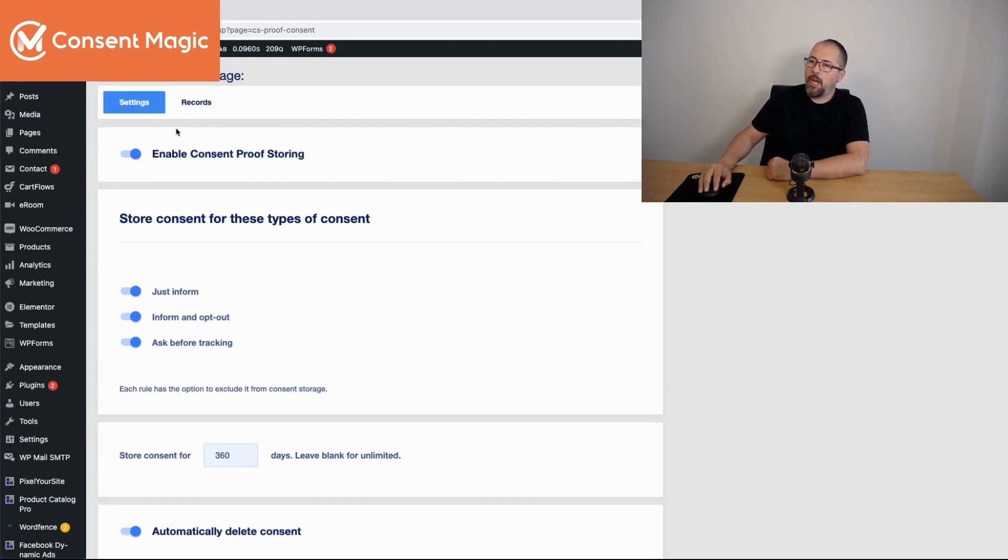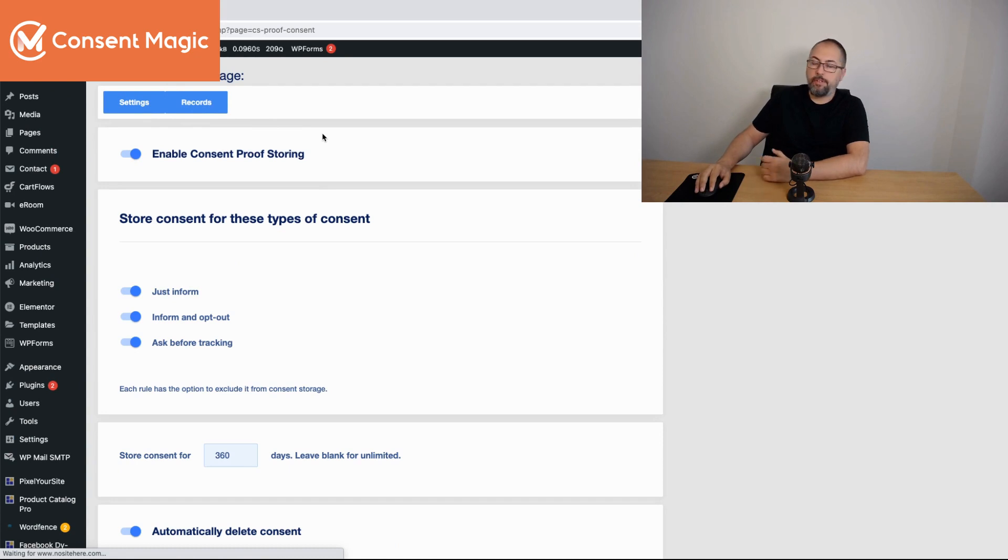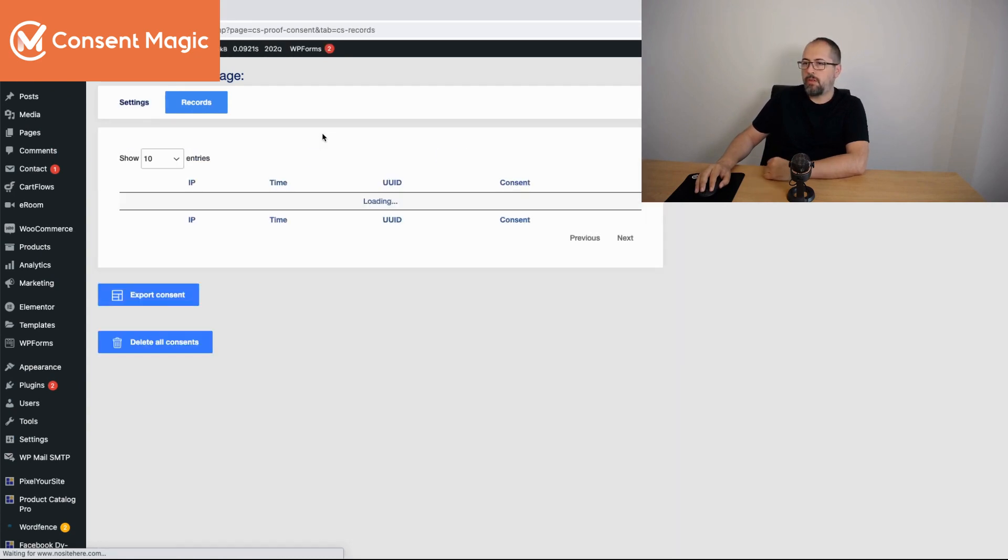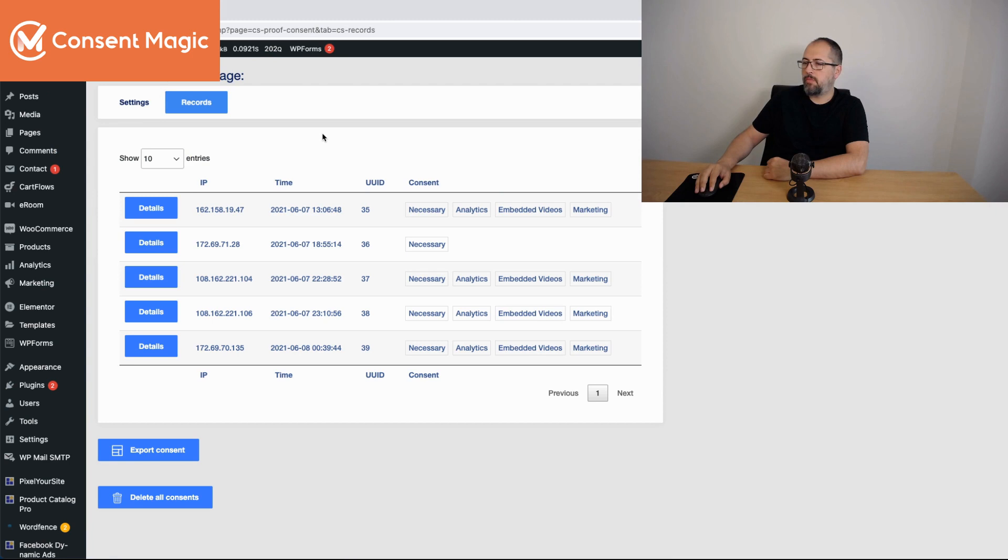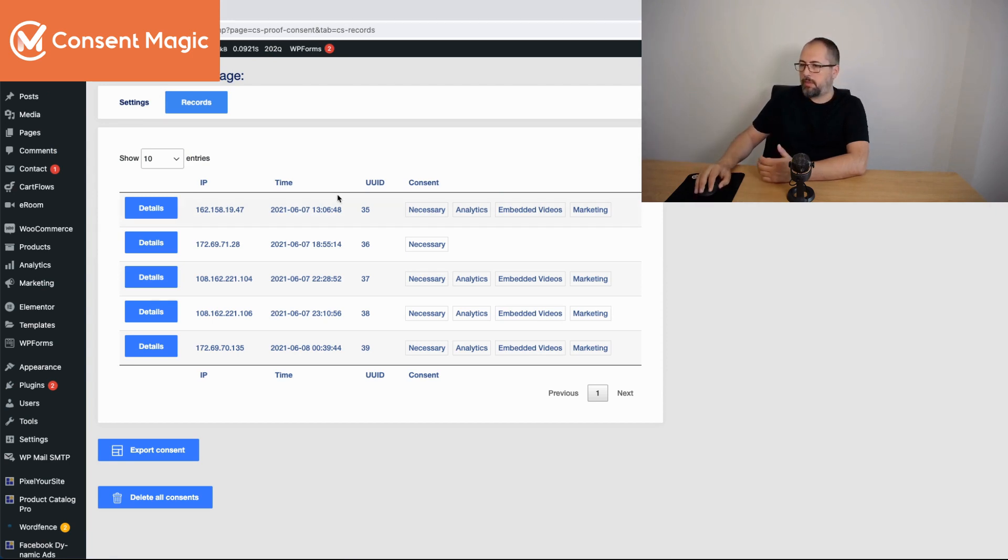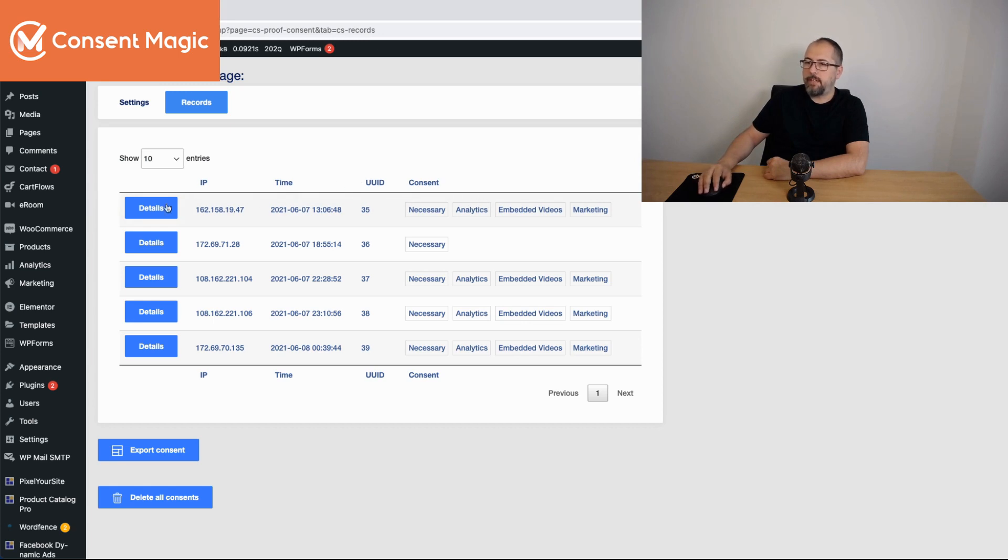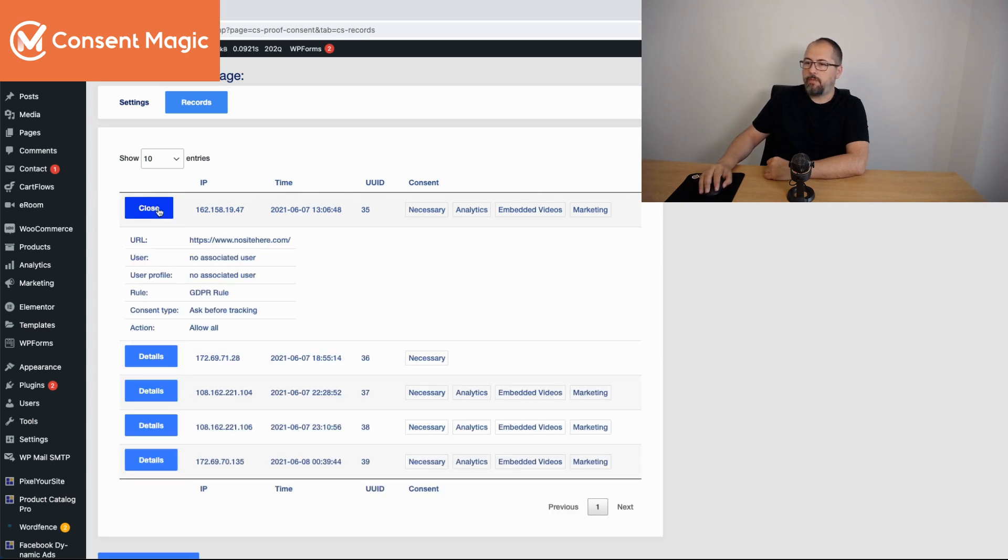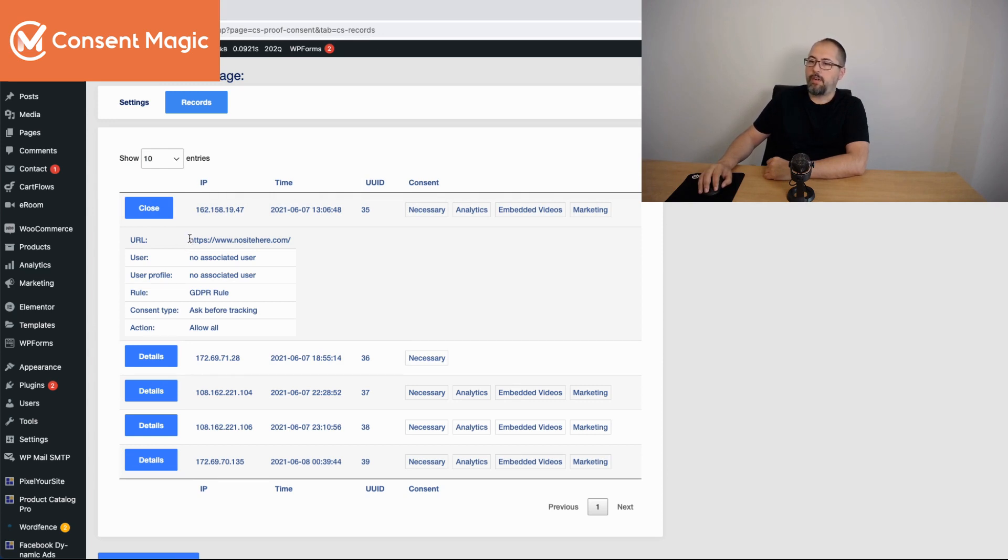Now you can also go here and check the records. Of course, I have just a few entries but you'll have many more. And you can see a few details, the type of consent, and you can click for more details and you'll see the page where the consent was expressed. If it's associated to a user, you will see the email of the user and the link to the user profile.